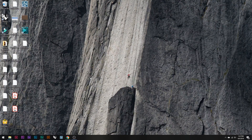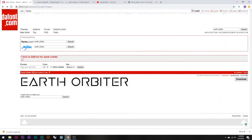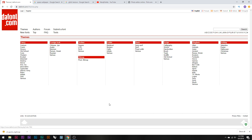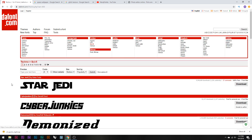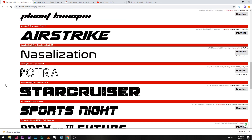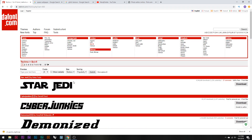Let's get straight into the tutorial. The first thing you're going to want to do is click on the first link in the description, which will take you to dafont.com. This website has a ton of different fonts — at least 10,000 on file. The one we're going to use is called Earth Orbiter. Whenever you find a font, just click the download button. If you want different styles, you can go to Themes, then Sci-Fi, and choose from a bunch of different fonts there.